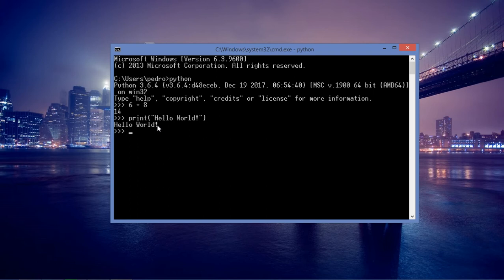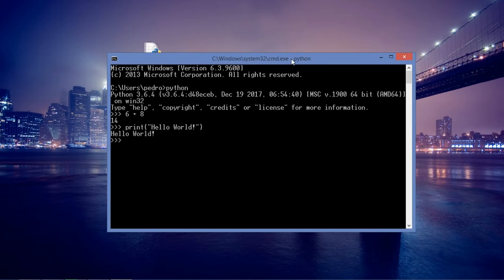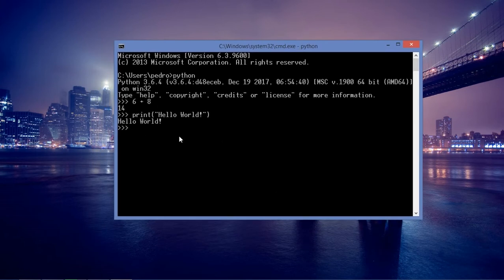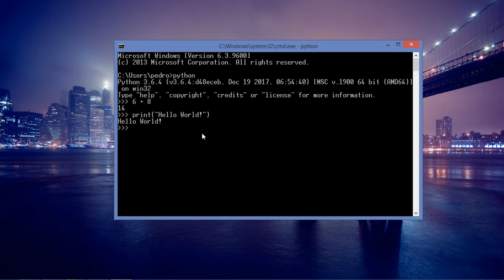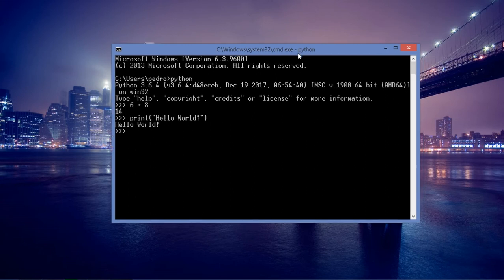This is how you display data or information on the program when you are creating Python programs or scripts. So keep in mind the print function, it's very important. This is how you do it by the command prompt, but there are other ways to do so.